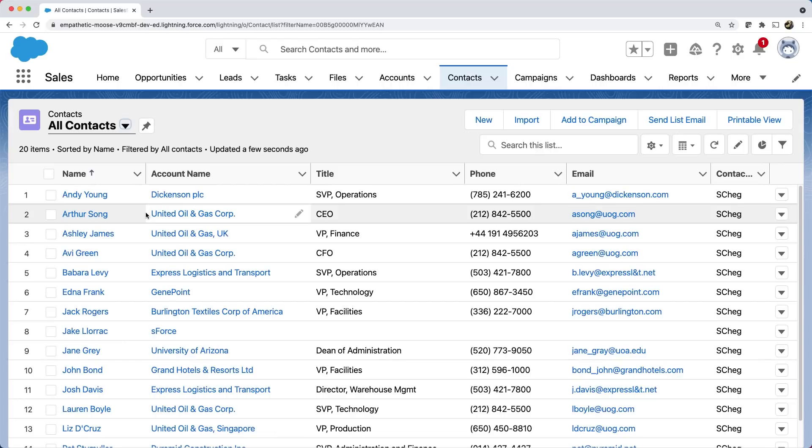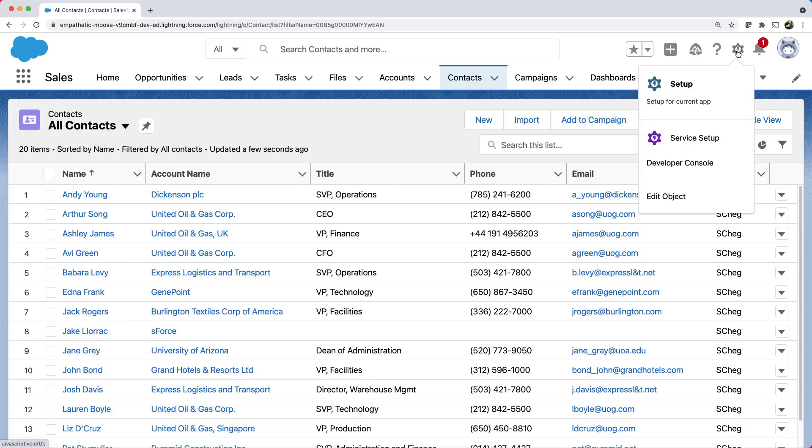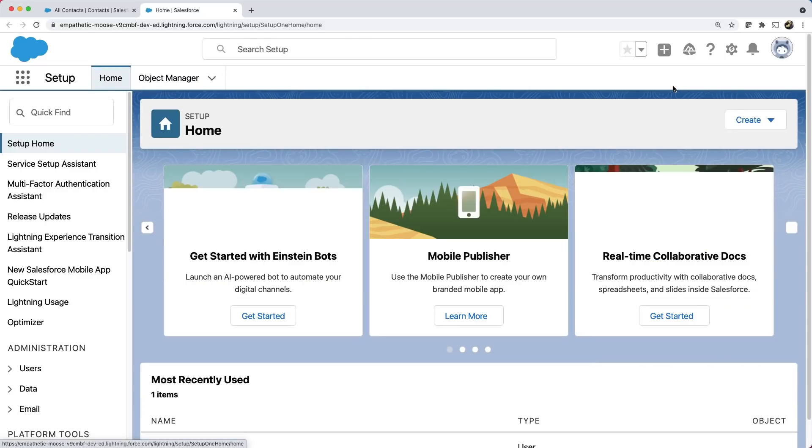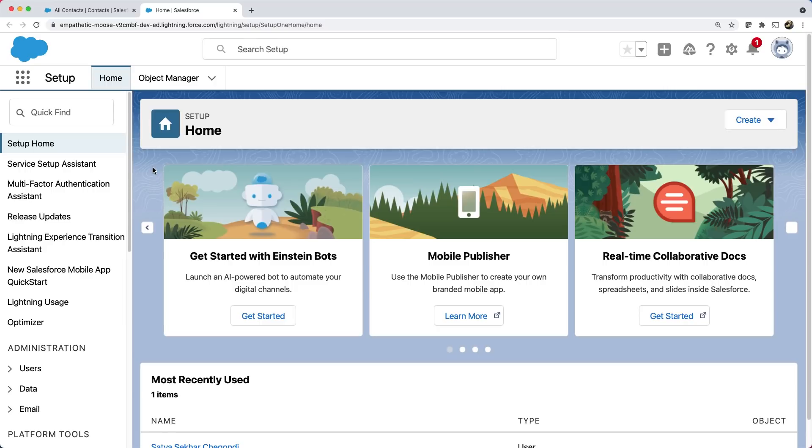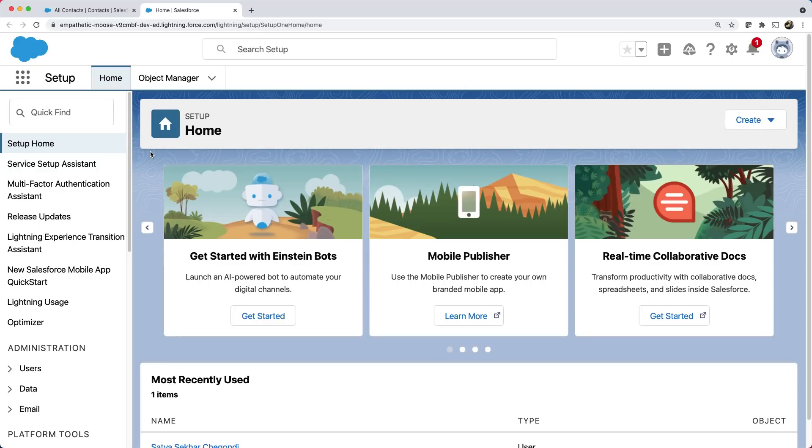Let's now create a model. To do that, we can switch to PaaS. You can do that by clicking the gear icon on the top right and click setup. Here, you can see a home and object manager tab. On the left hand side of the home, you can see tools and features that you can use to build and configure your applications. We can create the S objects using object manager.